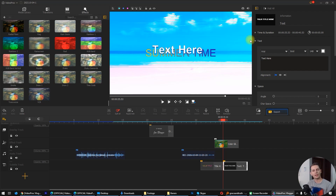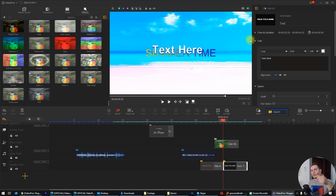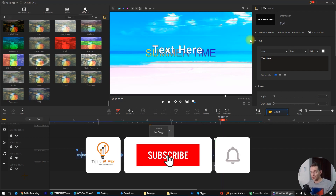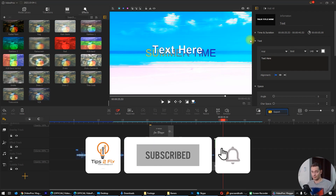That's it — this is VideoProcVlogger, guys. If you have any questions, just write me a comment in the comment area. I really like this software — it's easy and doesn't need that many skills to use. If you watch my video tutorial, you can use it very easily. Thank you guys for watching, we will see you on the next video tutorial, and don't forget to subscribe to Tips to Fix. Blessings!